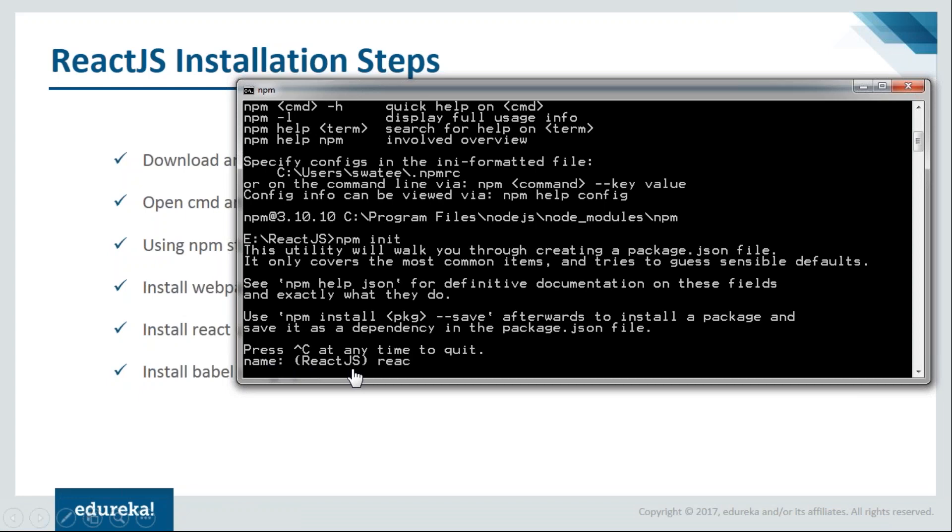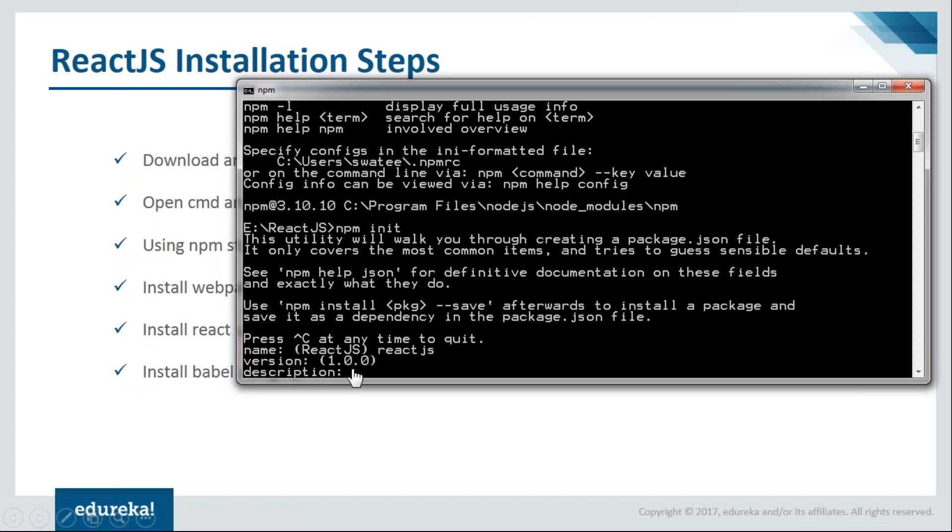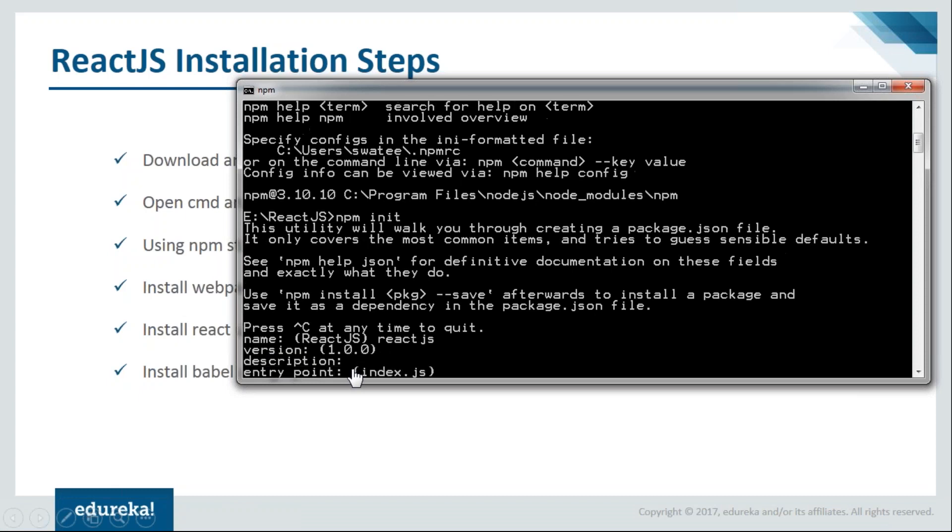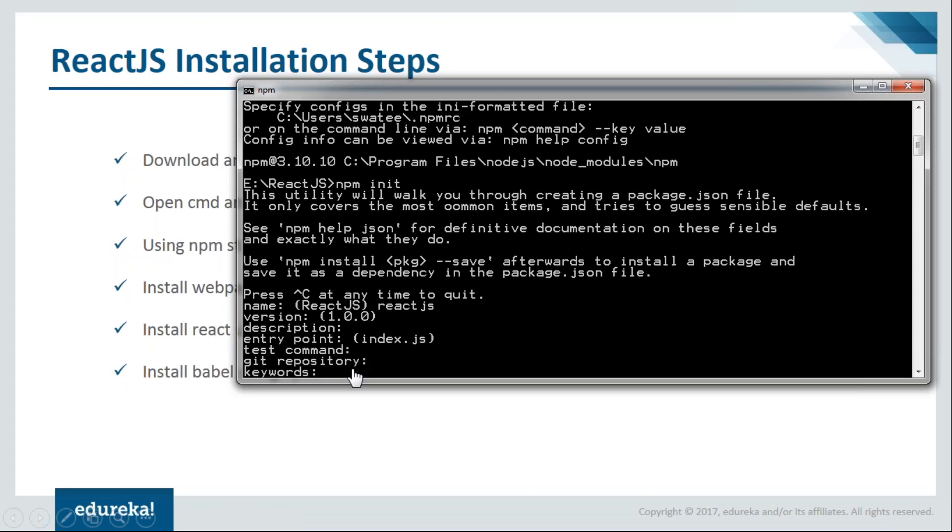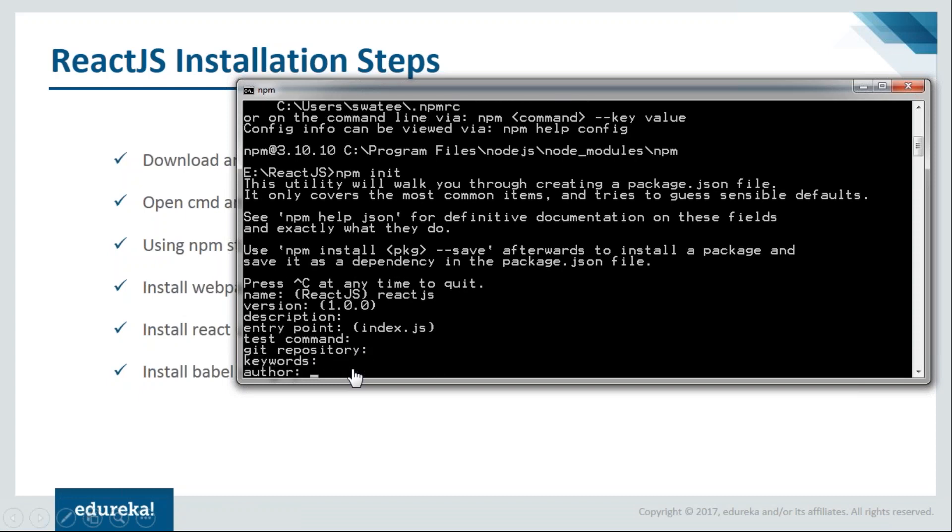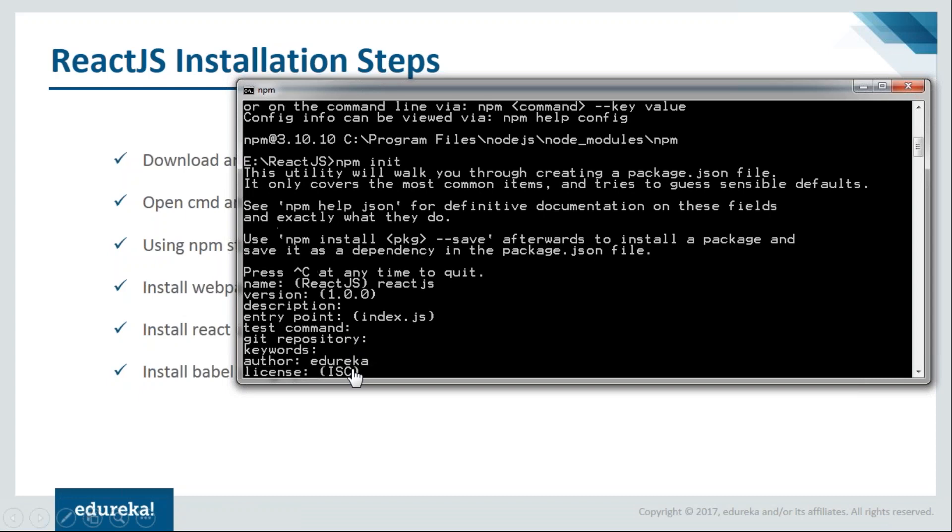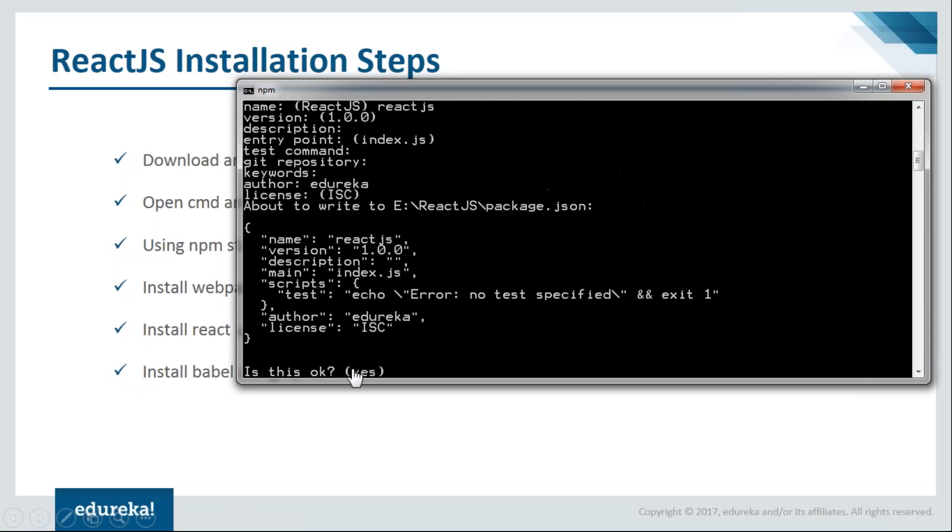Just give it a name as reactjs. You can give it anything. For version, you need not fill all the details it's asking for, just give the necessary ones. The name is mandatory, and then we have the author. For author I'll say Edureka and proceed.